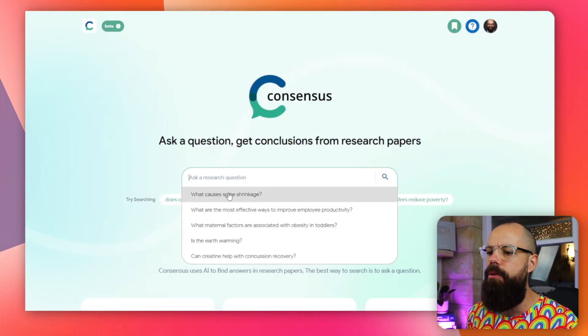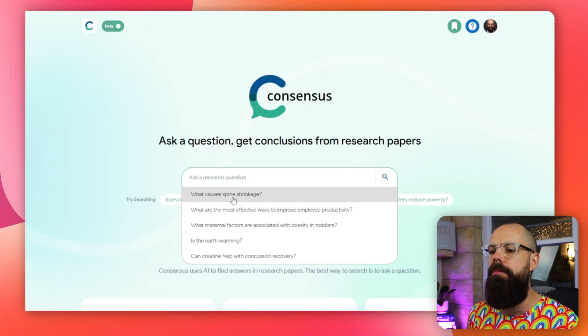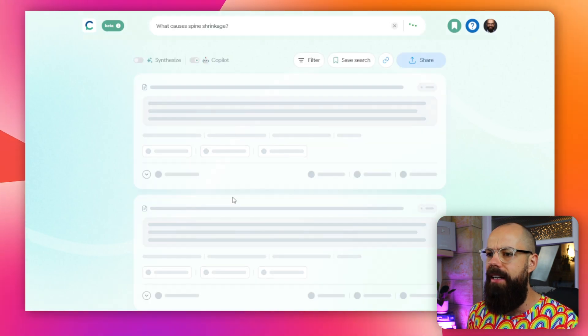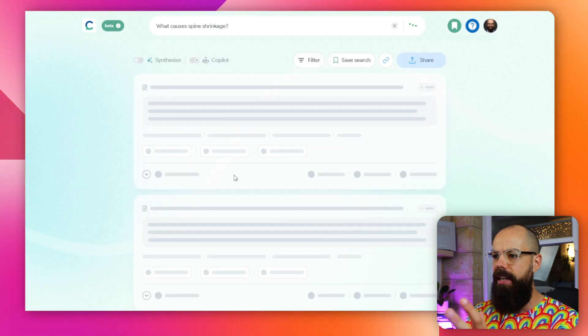Let's have a look at this one: 'What causes spine shrinkage?' All you have to do is click there, and then you get given all of the powerful information at your fingertips. There are so many features that aren't anywhere else.